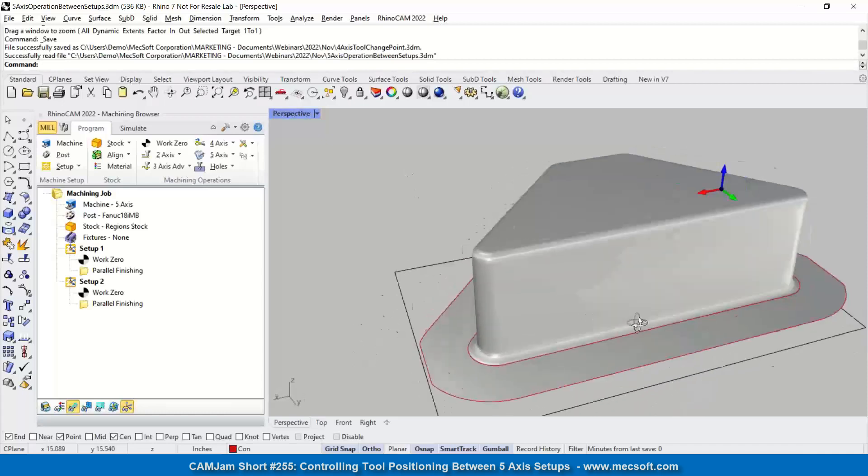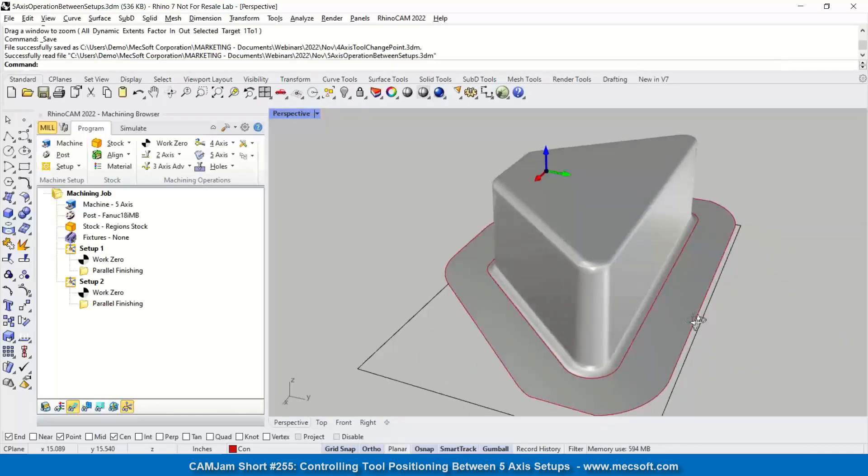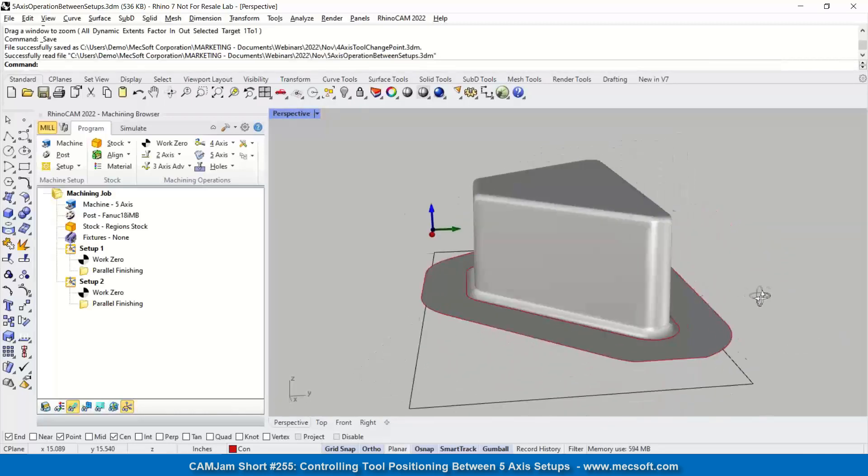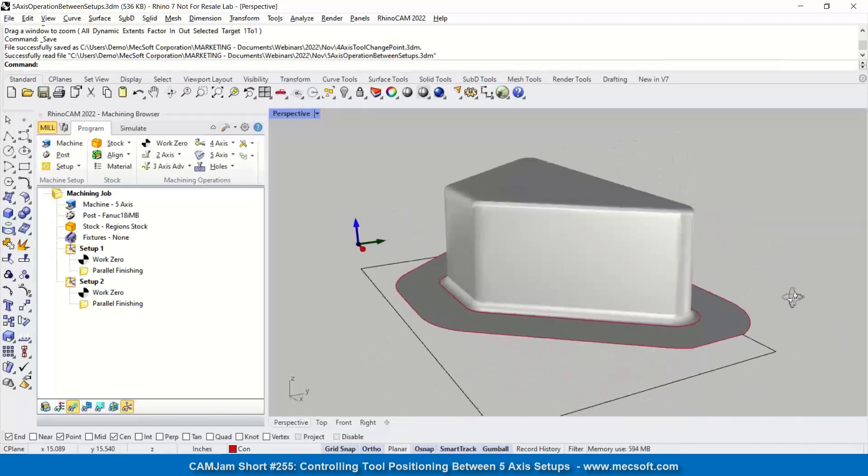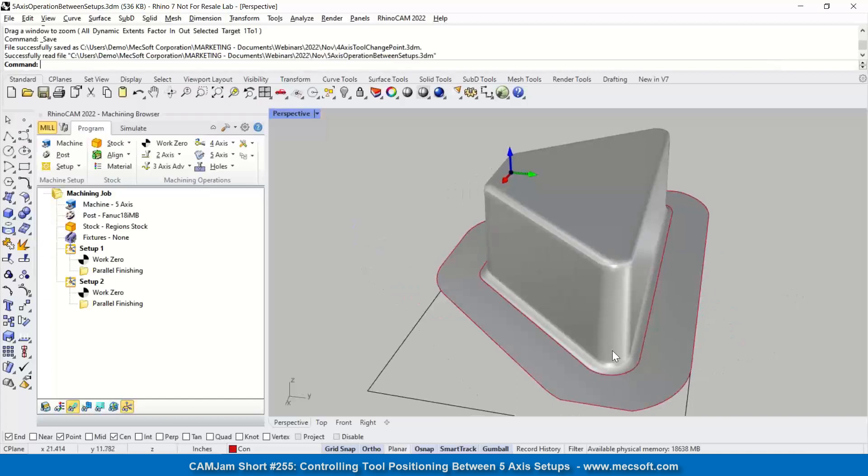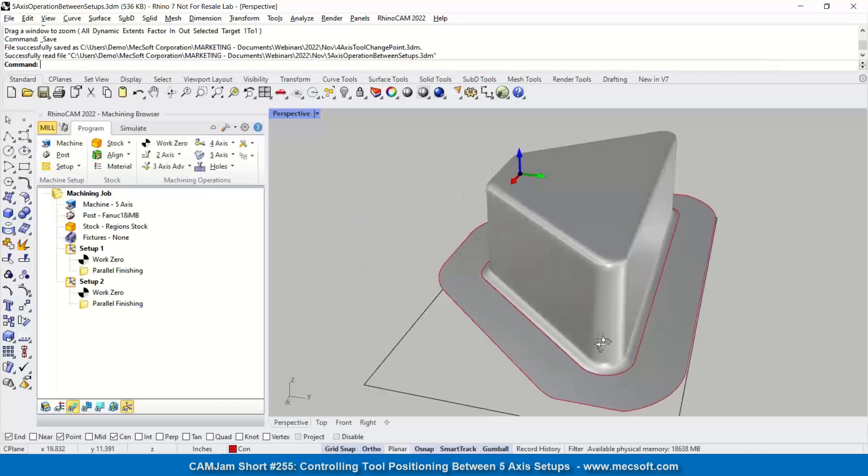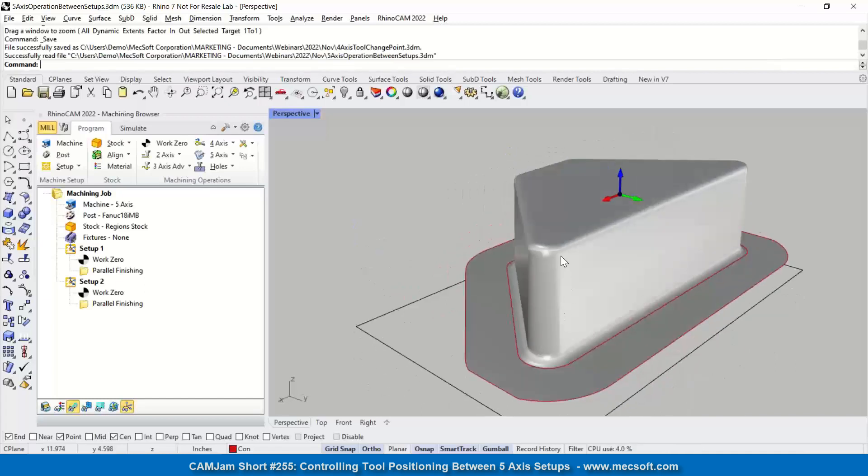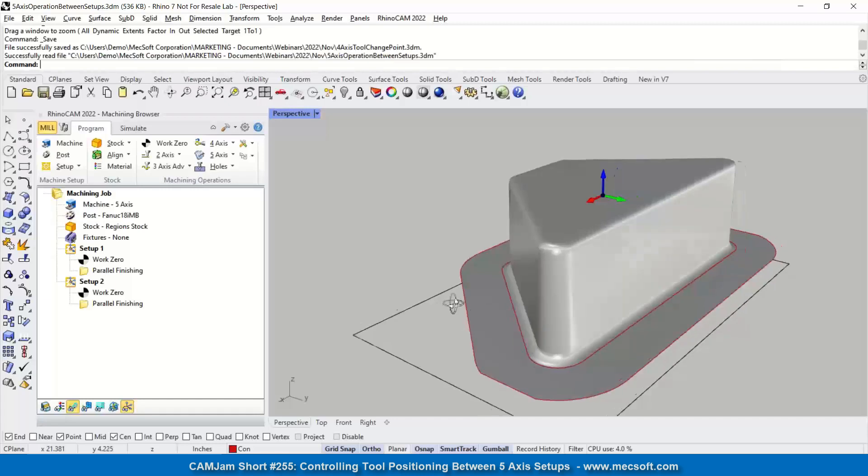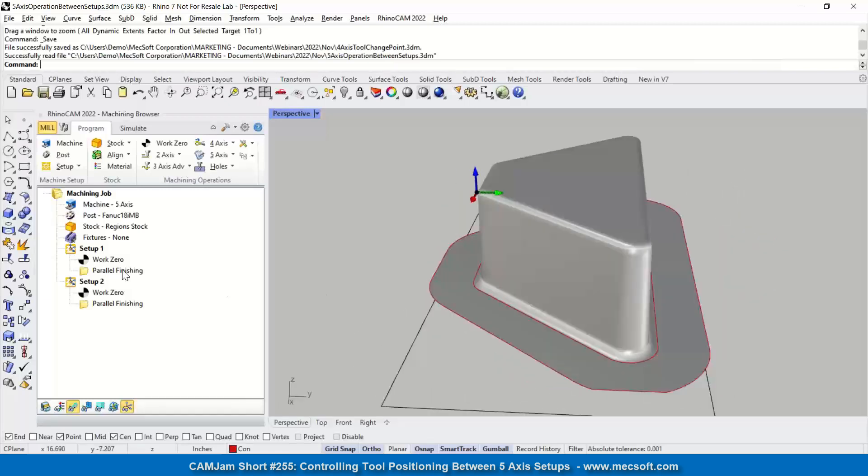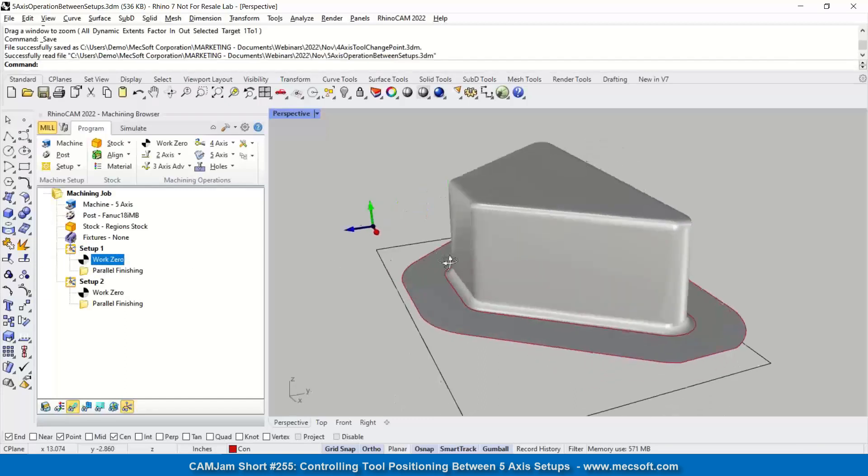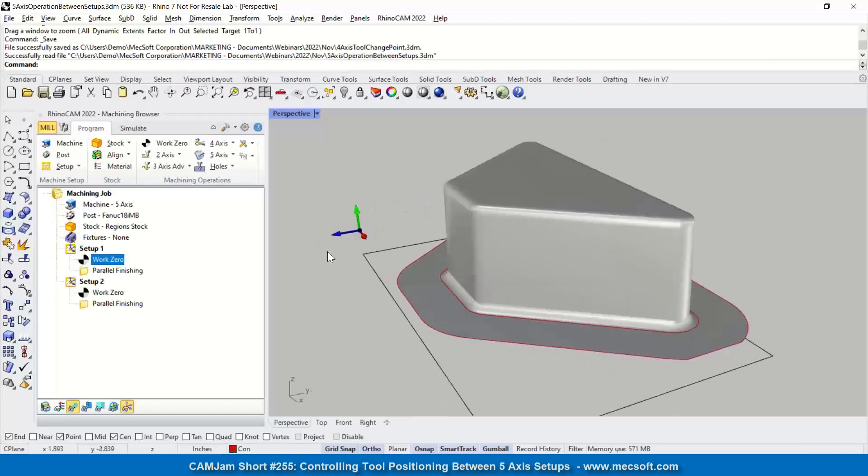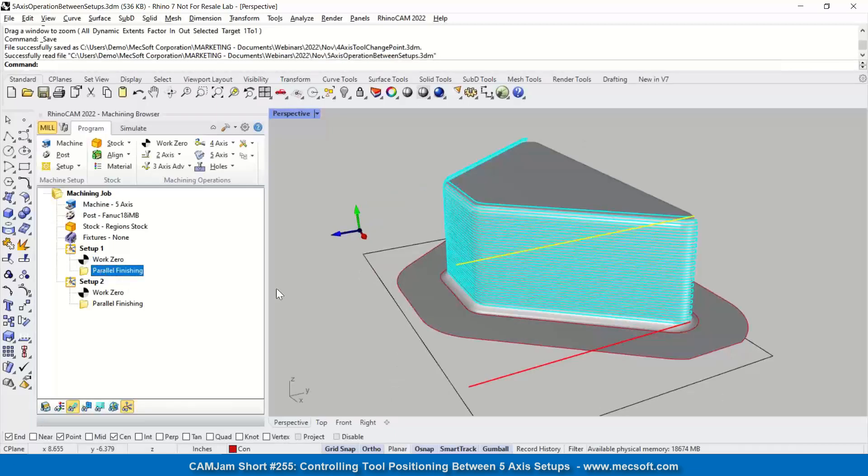Okay, I have a simple part, but this is being used to machine in a 5-axis because it's pretty tall, and I don't want to be machining with the tool at the side of the cutter here. So what I've done is I've created a 5-axis machine tool. I've created one setup, the work zero pointing that direction, this direction. So I want to machine this side.